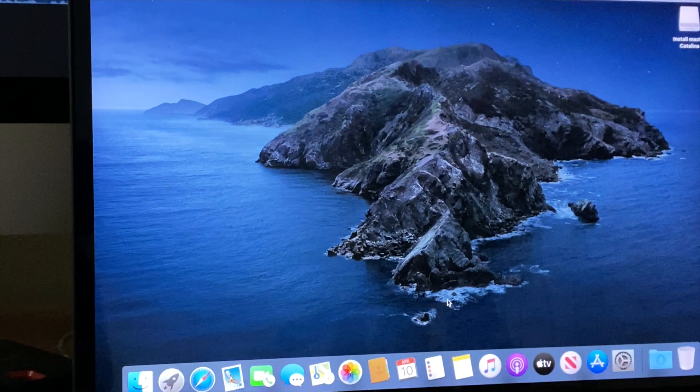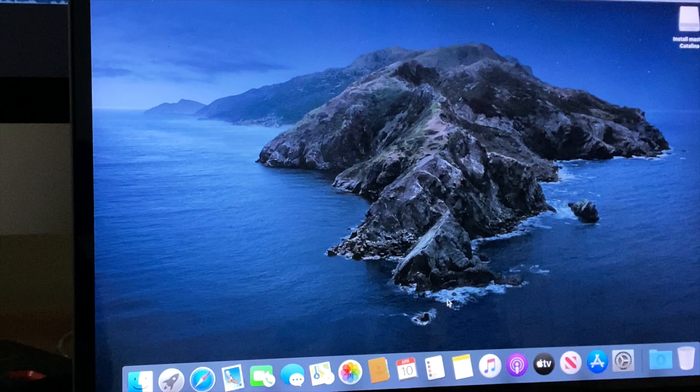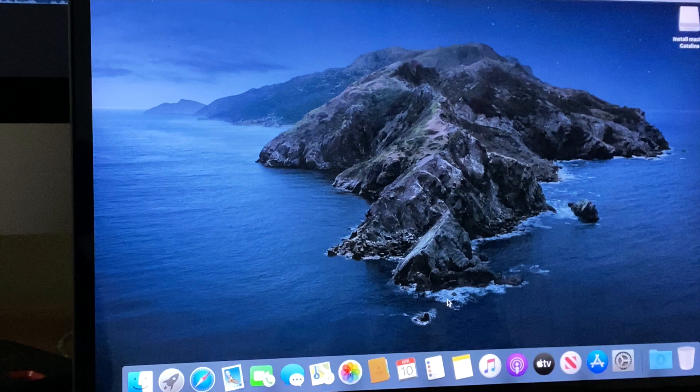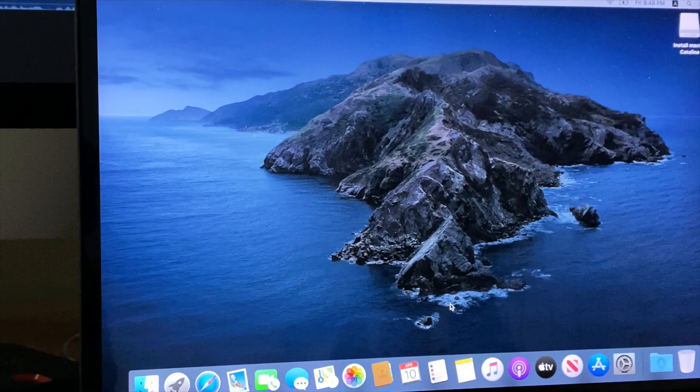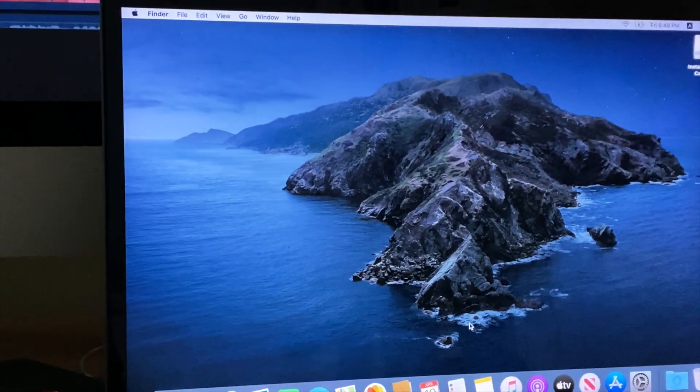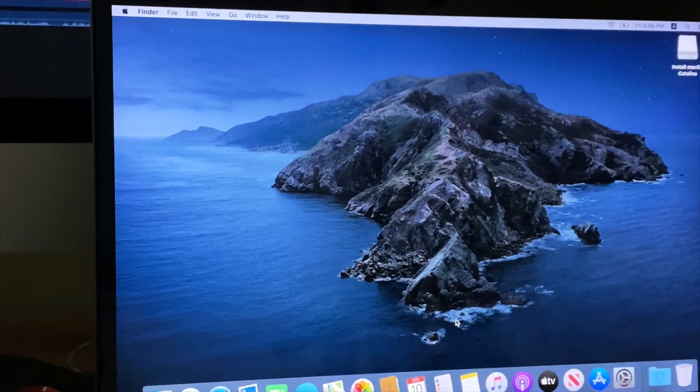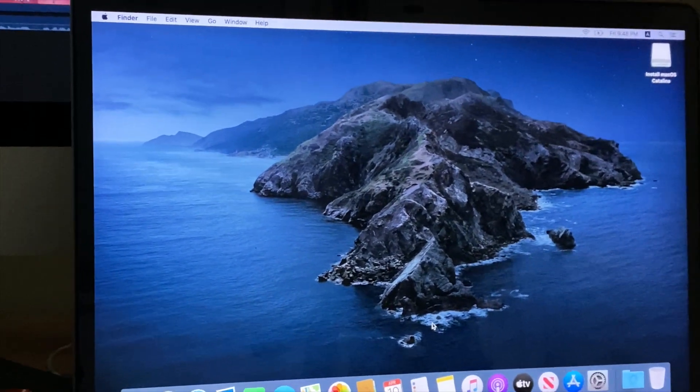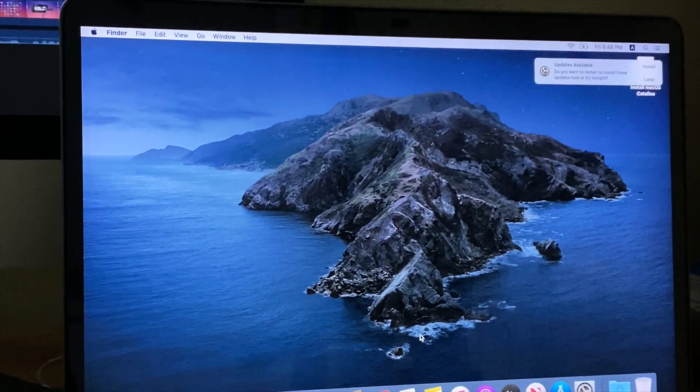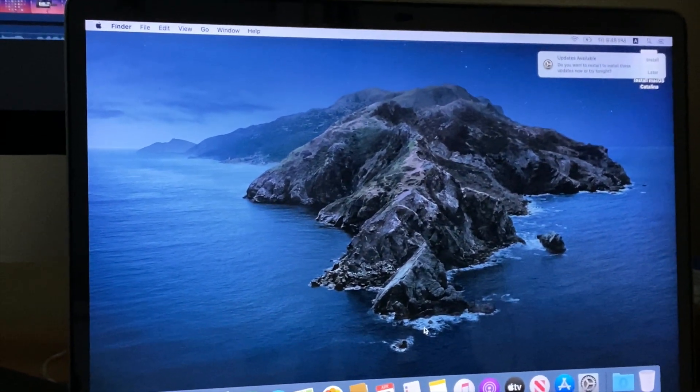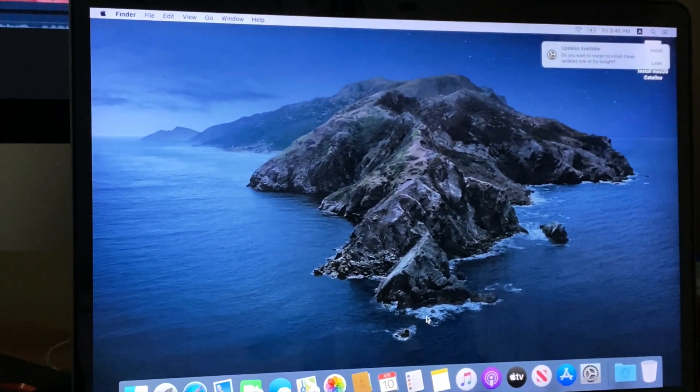As you can see now, everything is gone except the built-in applications on this macOS. That's it for today. Thank you for watching. If you have any questions, just let me know in the comment down below. If you haven't subscribed to my channel yet, please consider doing so, because I can't wait to see you guys in the next videos. Thanks.